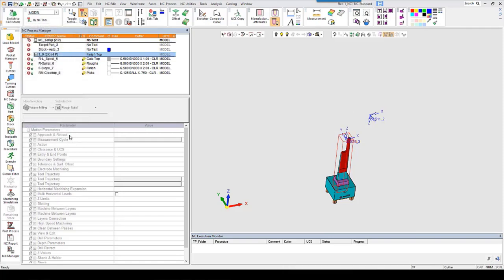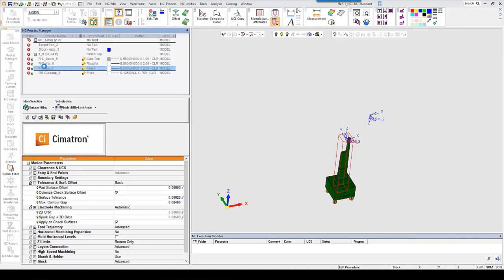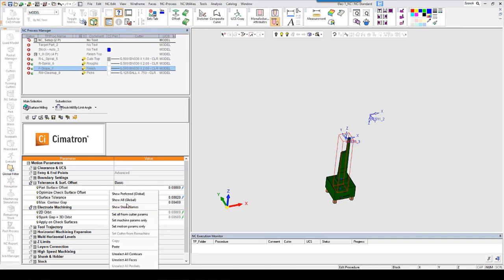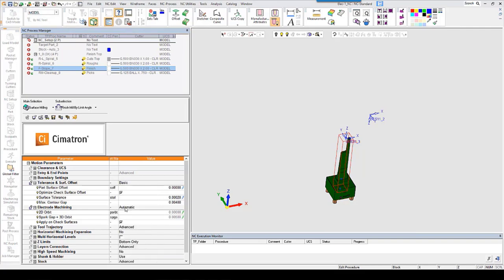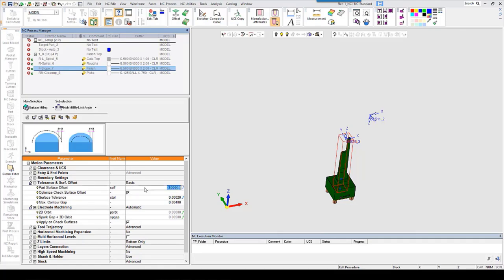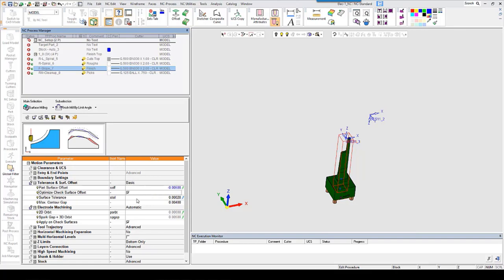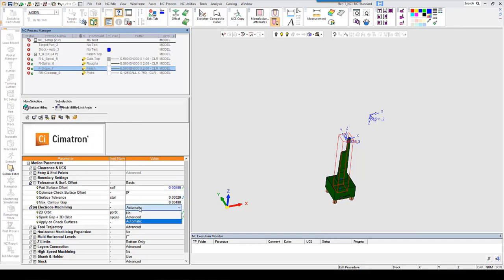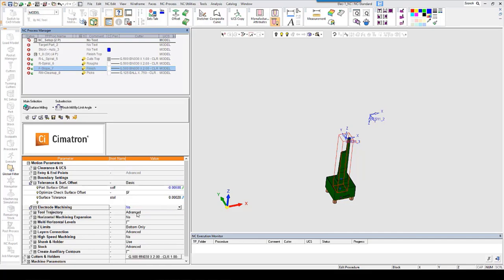The final thing to cover is how to use the setting with offset and also how to use it with the roughing procedures. Let's take a look again at the finish procedure. And with offset we're going to need to use a formula. The formula will be the short name of the spark gap which is spgap. And we're going to multiply that by negative 1. And because these two settings can be used simultaneously, we're going to need to turn off the electrode machining. Set that to no. And then it will only use the part surface offset.